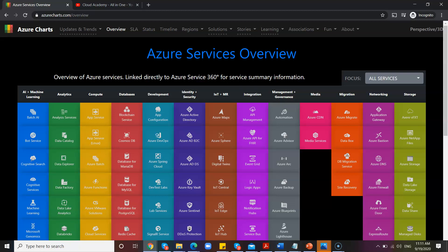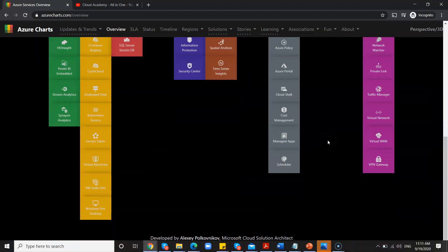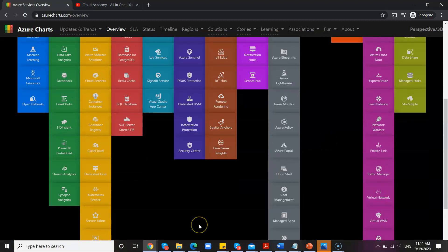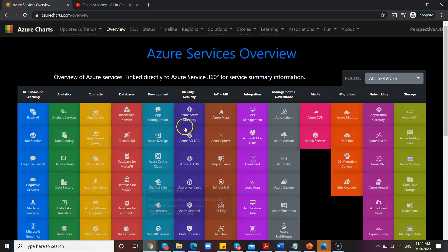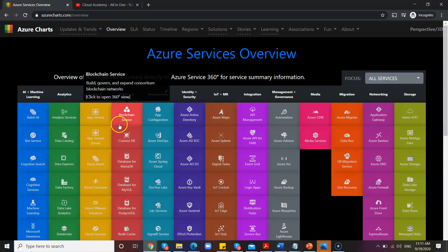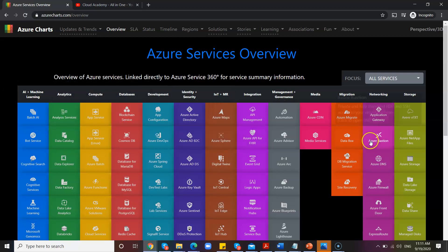So this tool is azurecharts.com. It was built by one of Microsoft's employees. You can see the name of the person here, but his idea is brilliant. Everything is in one place.